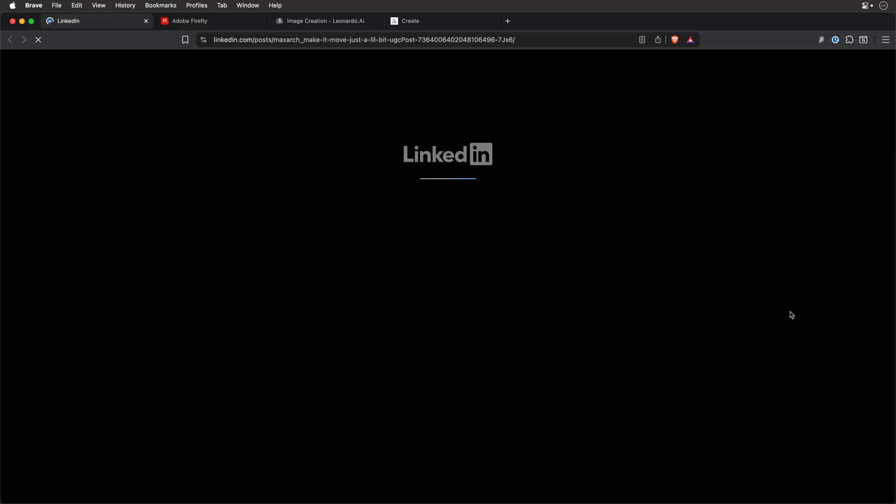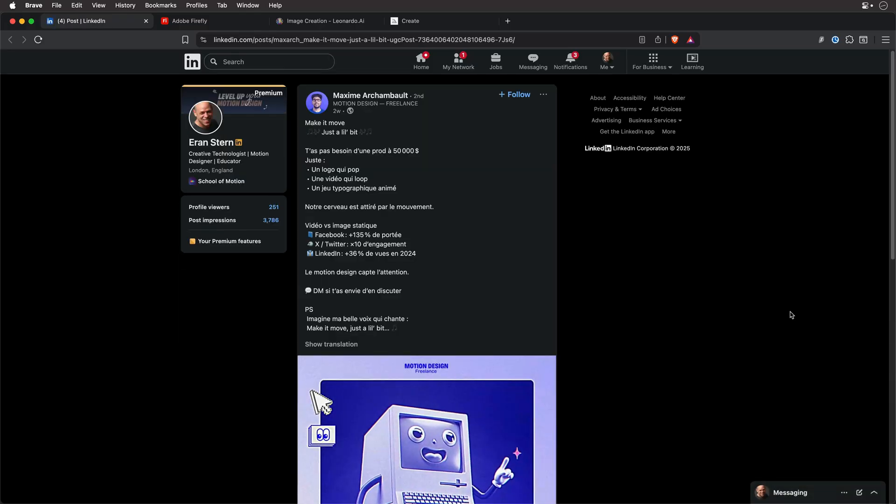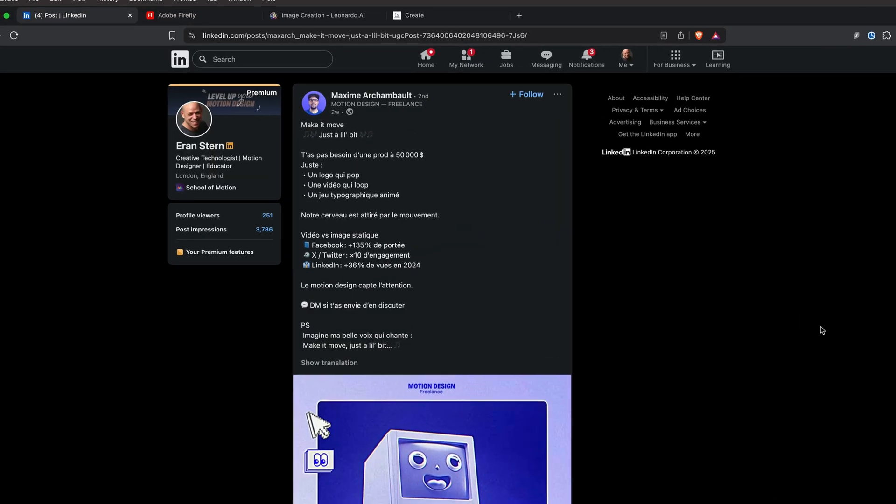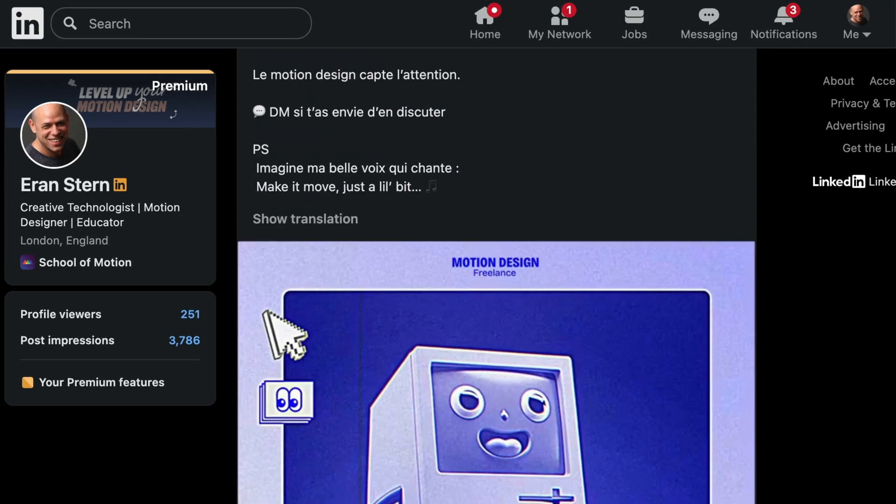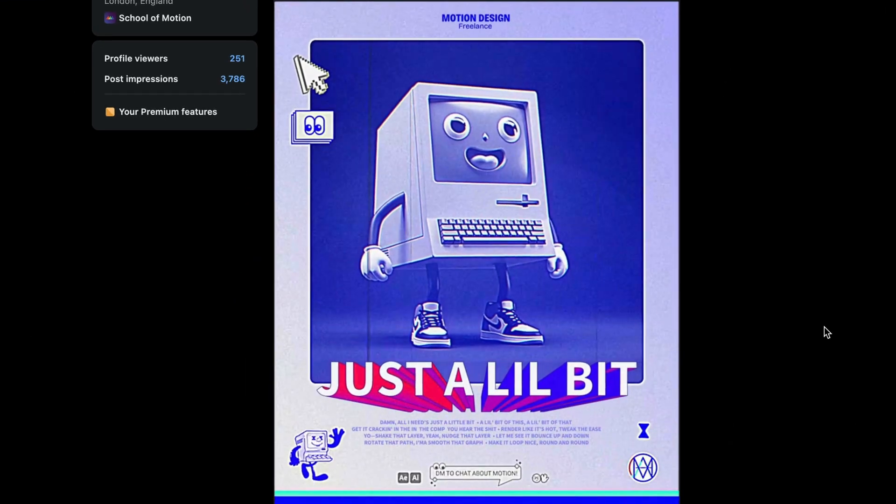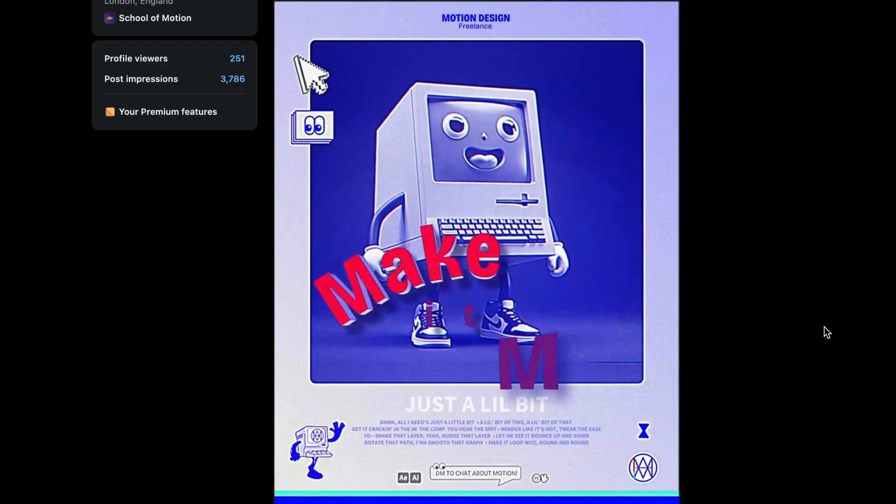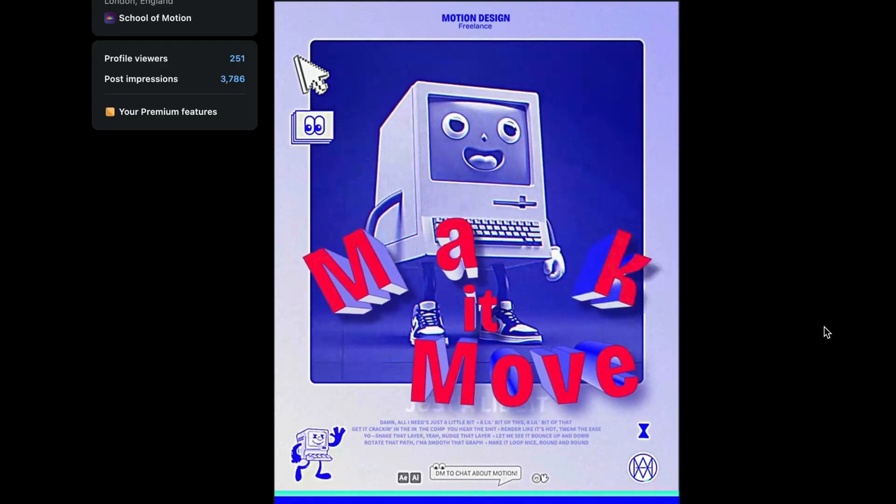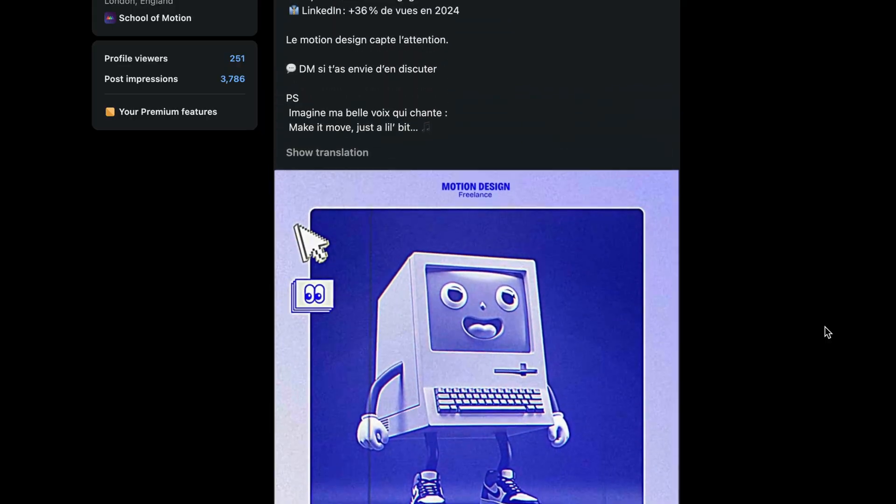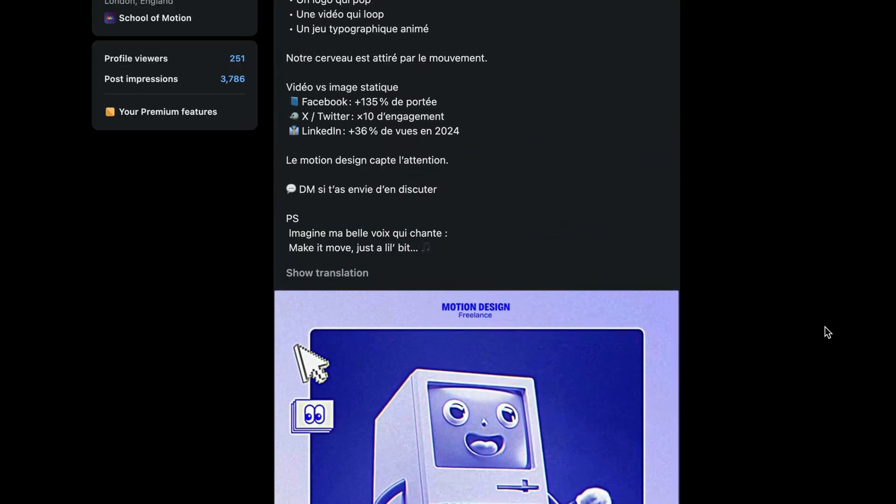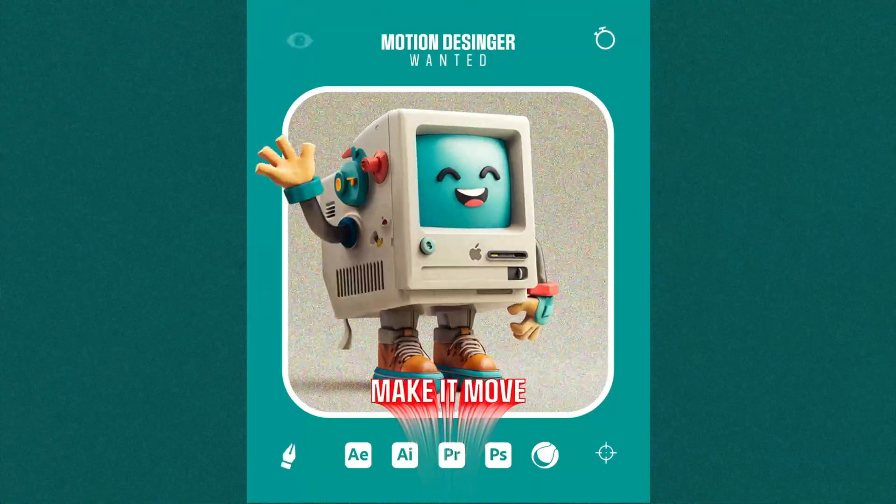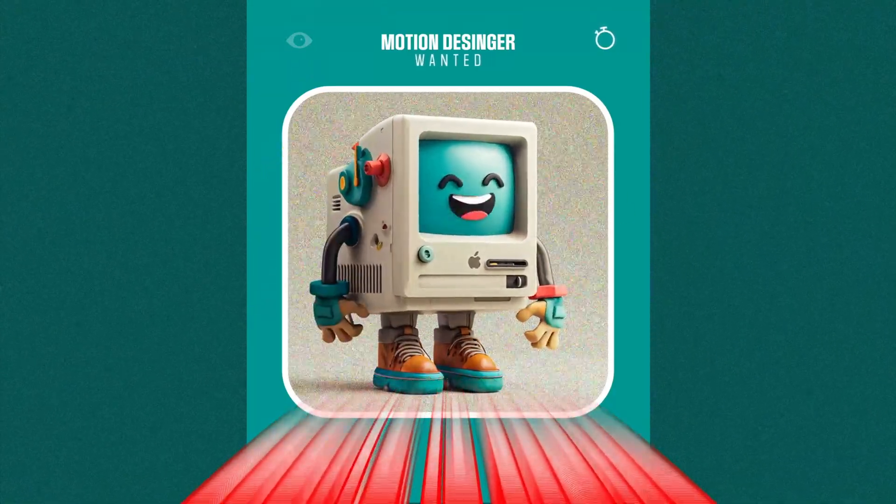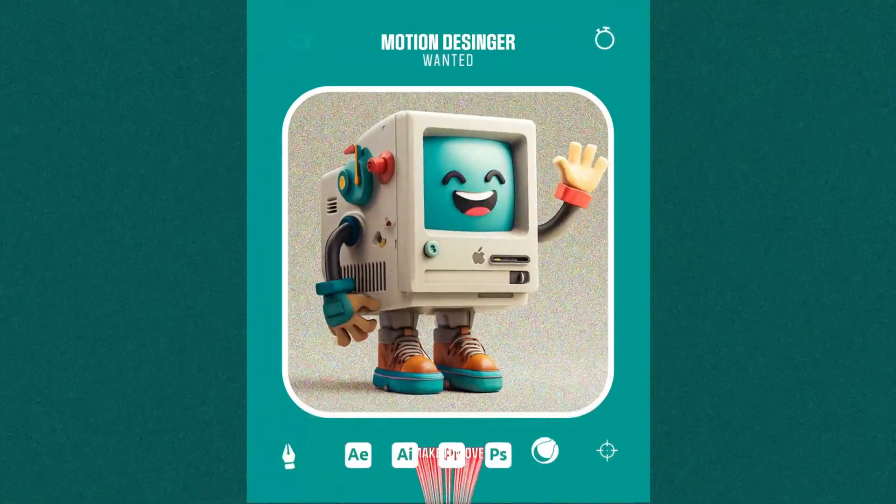So while browsing for gigs, I stumbled across a clever job ad on LinkedIn by Maxim Ashenblot. I hope I'm not destroying your name. It's in French, as you can see, but the design speaks a universal language and that's what caught my eye. Now, I'm also a hobby DJ, which means I can't resist a good remix. So inspired by Maxim's work, I created my own version of this ad, tailor made for me.